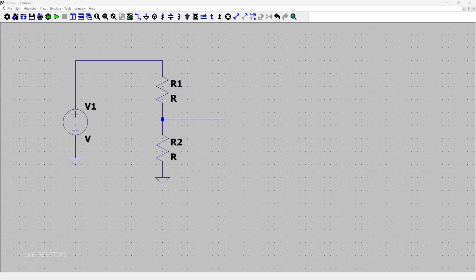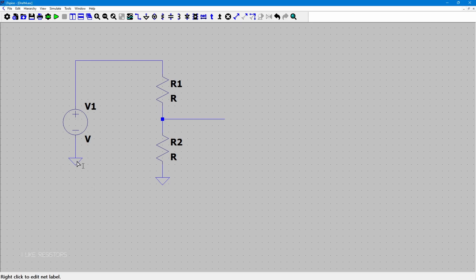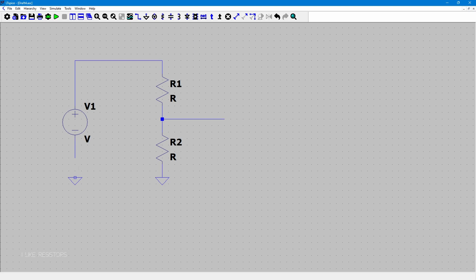Let's say you place a component and you want to move it — for example, I want to move this ground to be on the same line for a nicer looking circuit. Click on the component, then press M. You'll see the mouse cursor change; click and drag it to the new position, then press Escape. You'll then need to redo the wire connection.